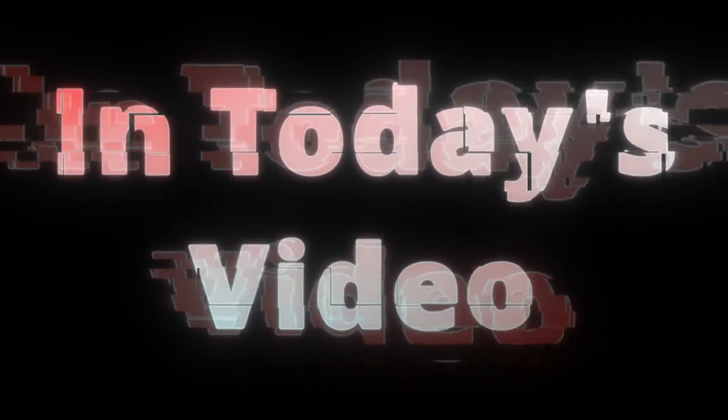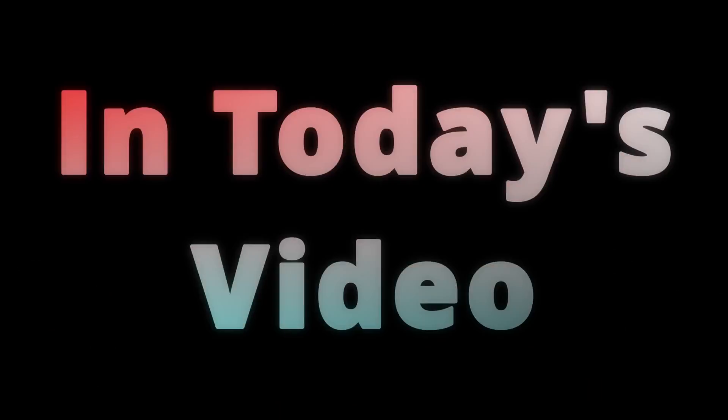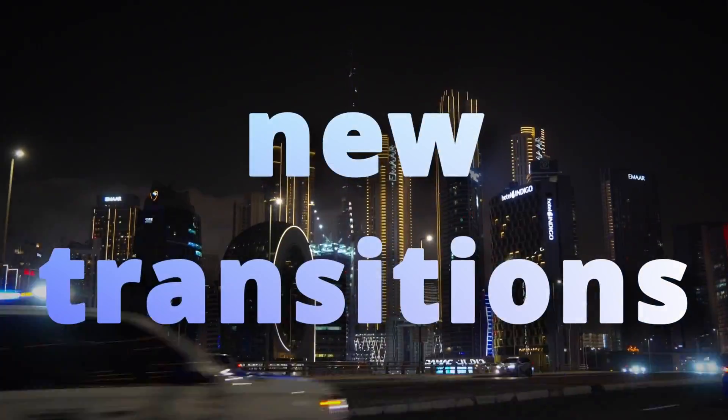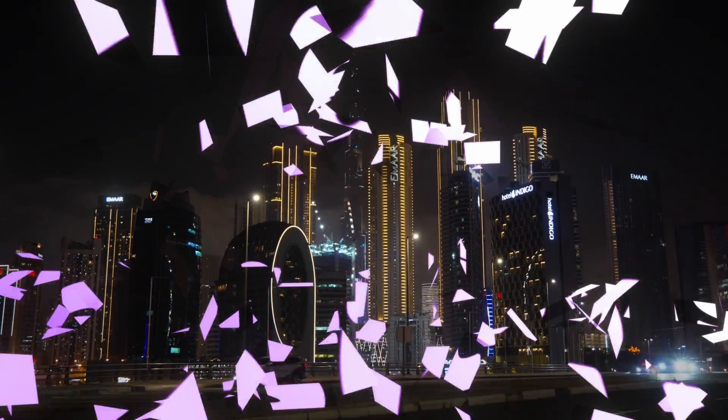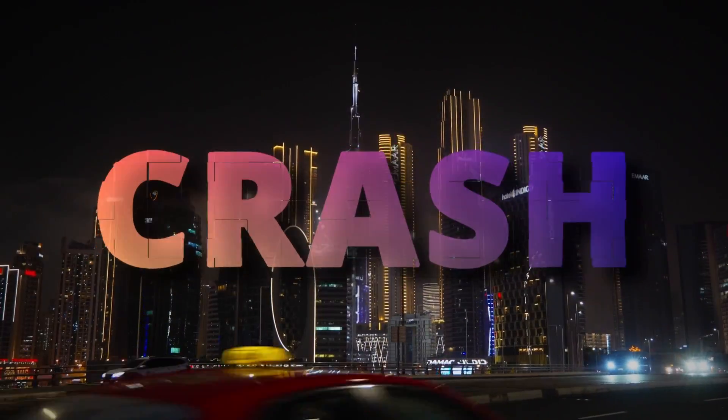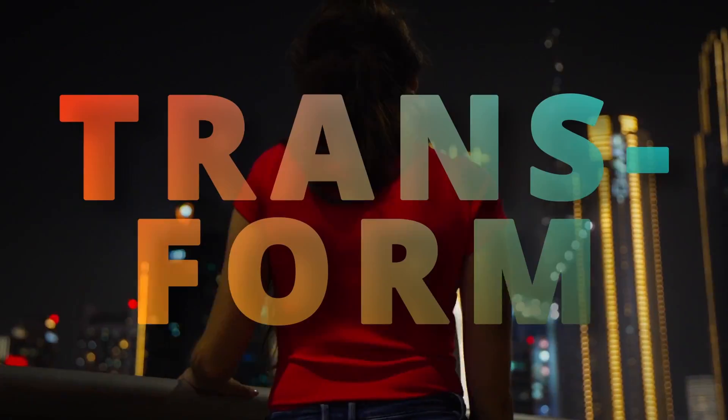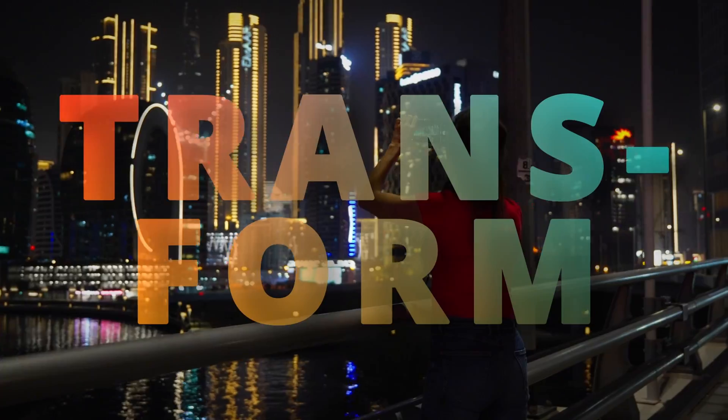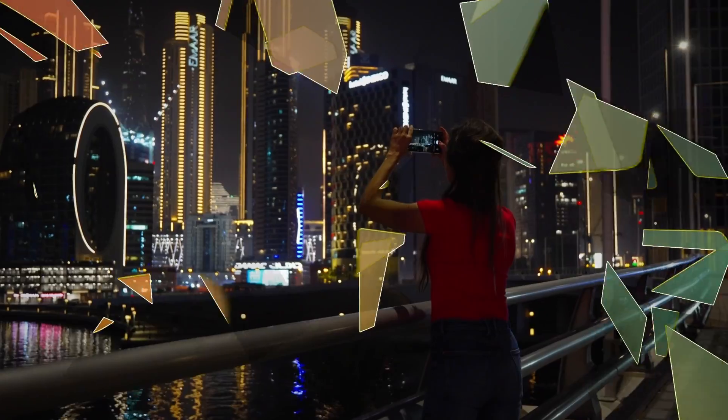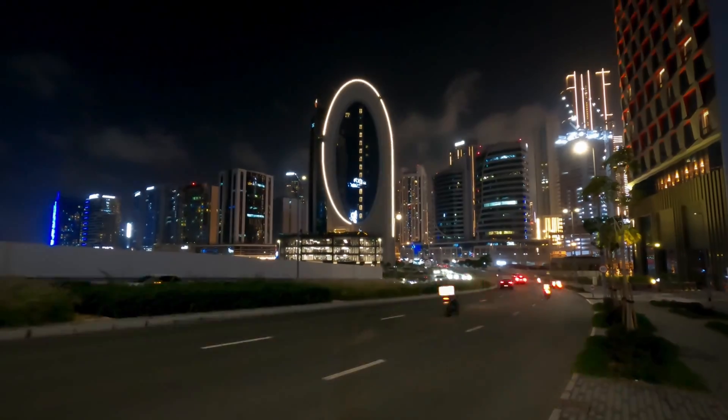In today's video I will walk you through my latest transition pack, which includes crash and transform effects. You will learn how to create one of these effects on your own, but first here is how it looks.